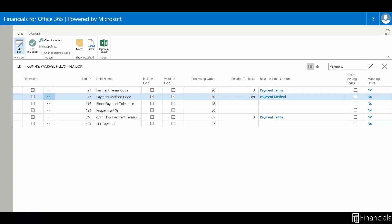This table number here refers to a separate table that is linked by this common field. For this example, table 3 for payment terms. And payment methods related table is table 289.